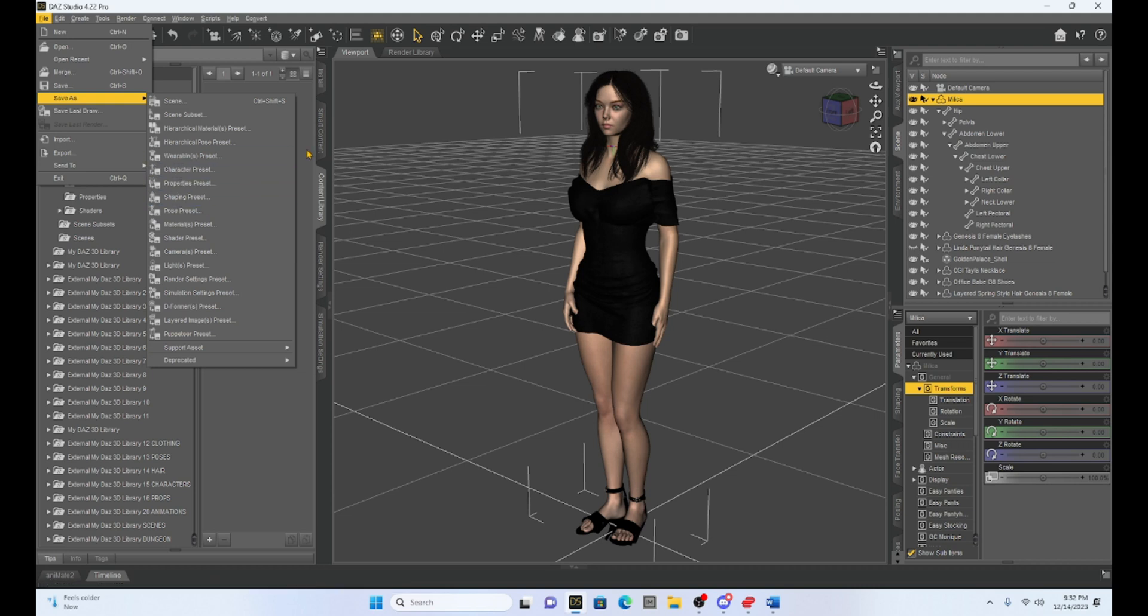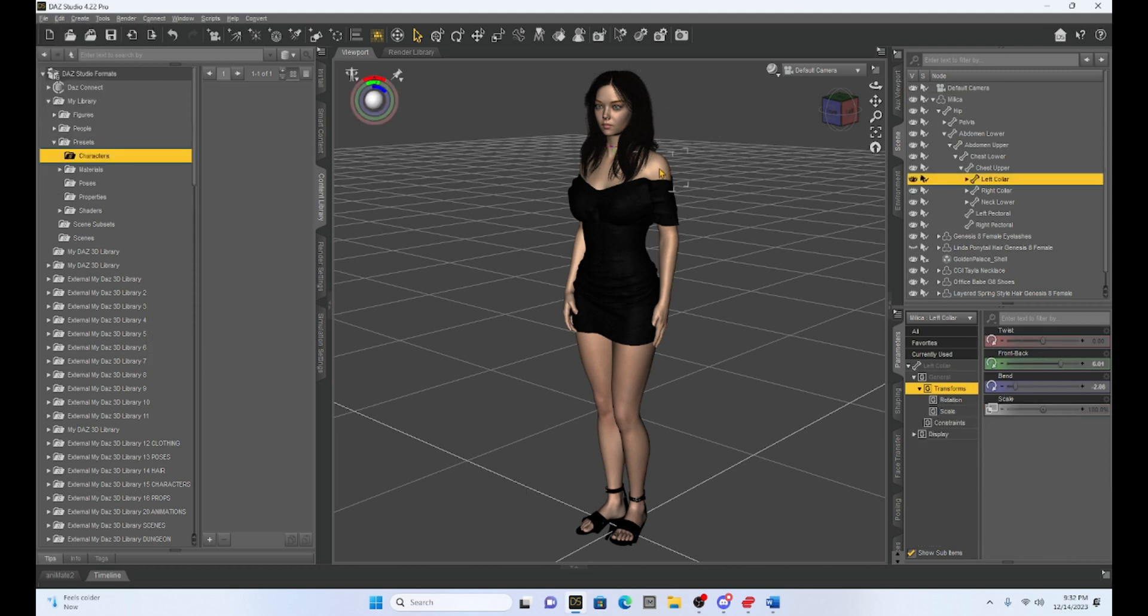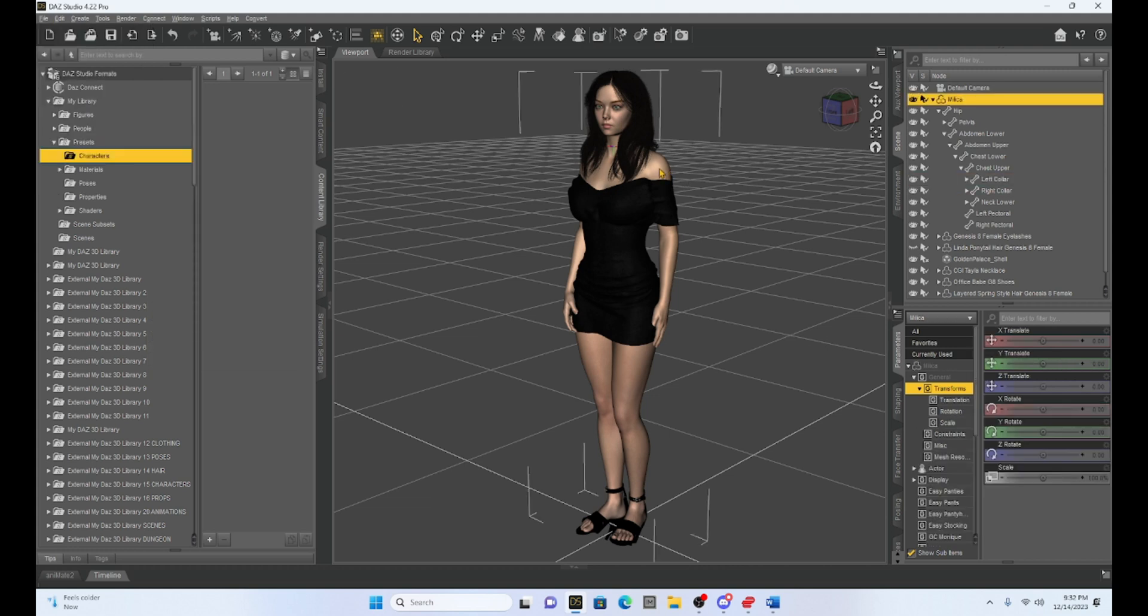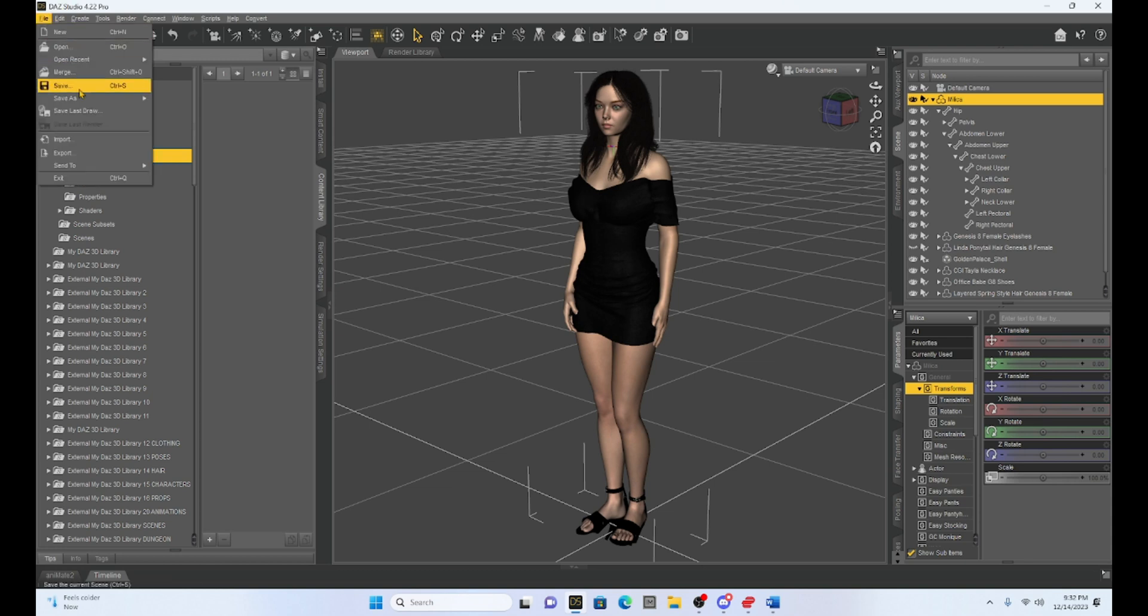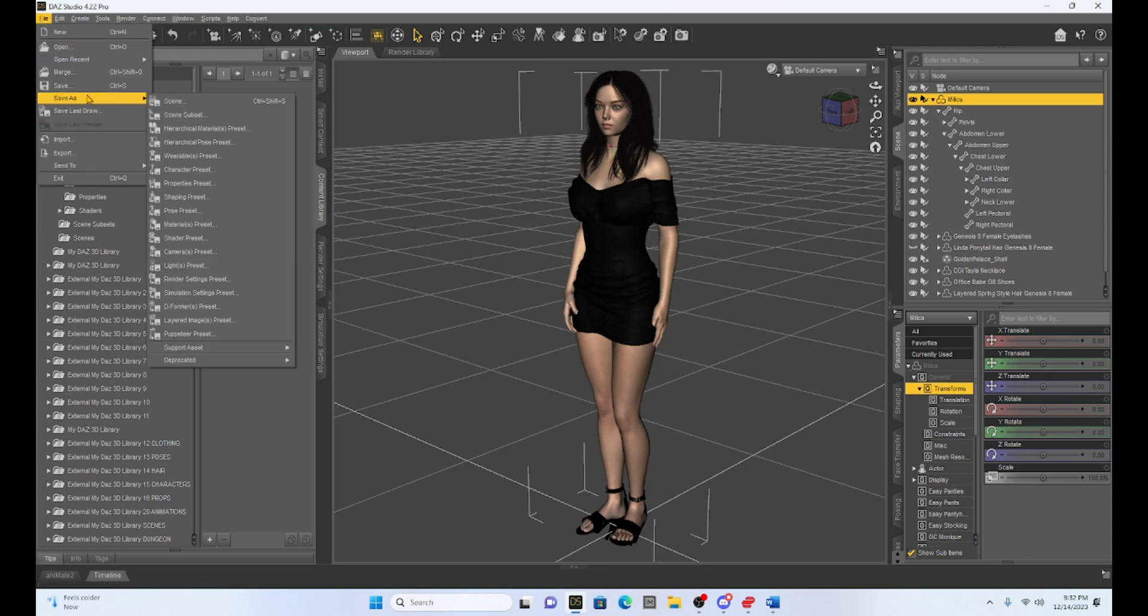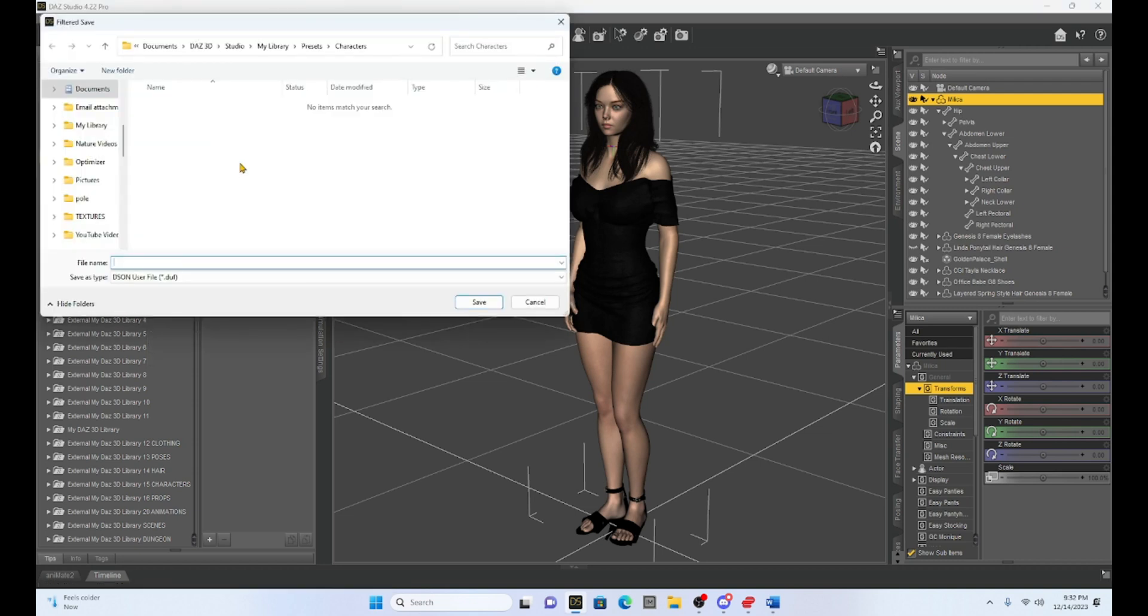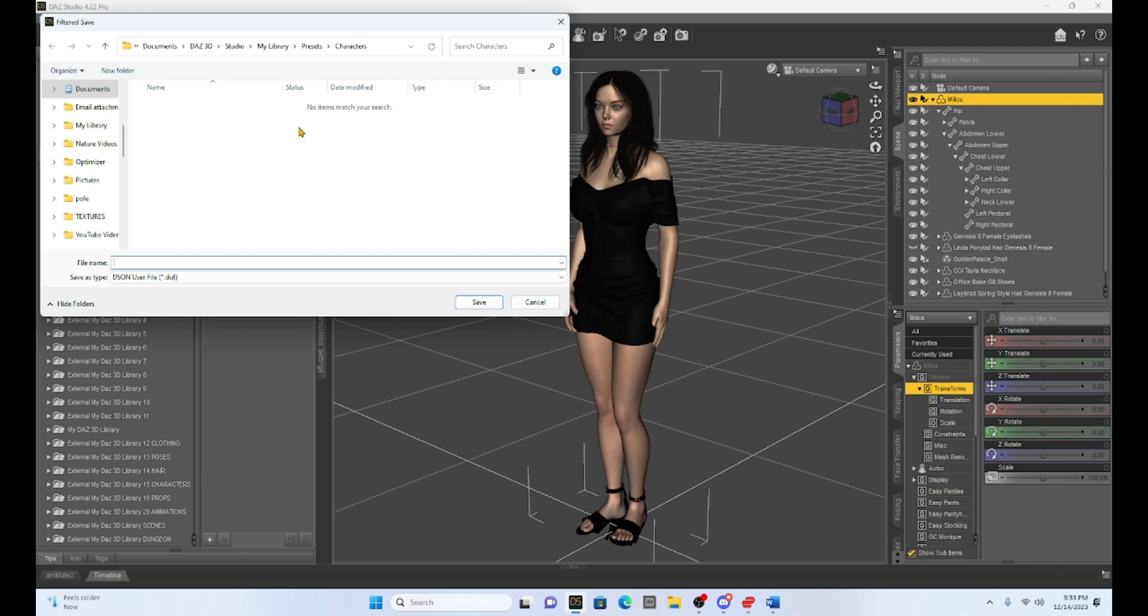So if I have my Milika character selected, I can go to save as, and if I drop down to character preset, I'm going to select it and it's going to open up a file folder in your DAZ Studio, my library folder, and it's going to be under presets and characters. Right now I don't have anything in there, but I can save Milika in this folder.